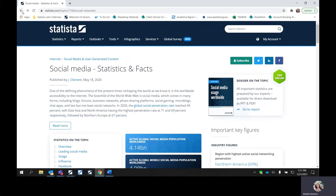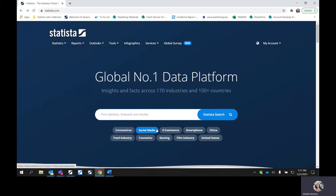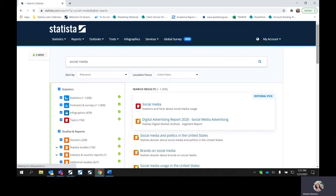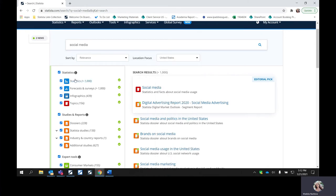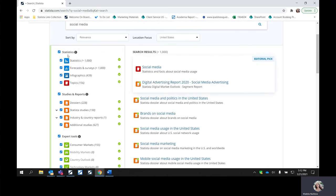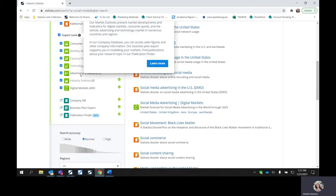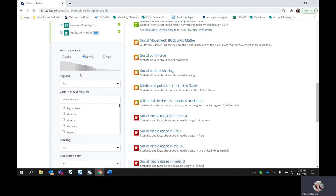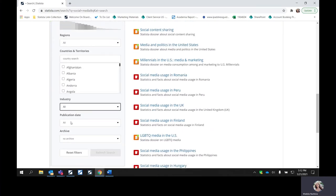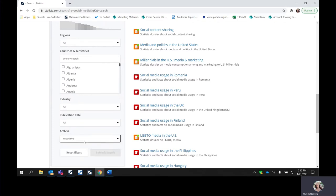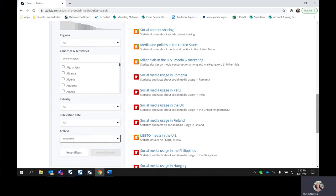That is the topics page — we got there from selecting the social media ribbon on the bottom of the keyword search bar. You can also search directly. If you search for social media, you can filter and sort by relevance, by date of publication, and popularity. You can select a specific location. On the left-hand side, you can see it's broken down under statistics, studies and reports, and expert tools. You can continue filtering by region, by country, a specific industry, a publication date, or whether you want it to be archived or not.